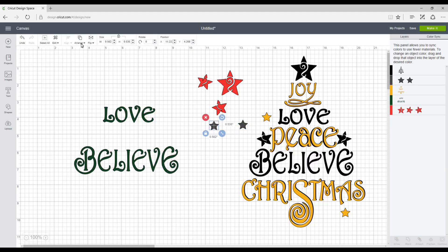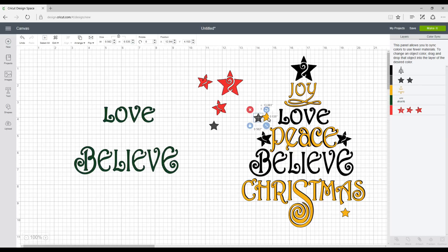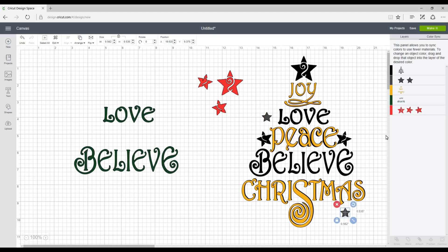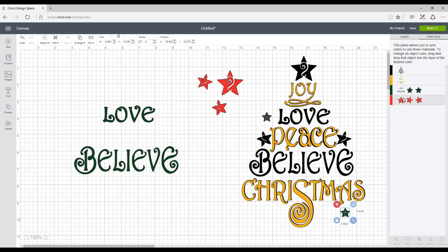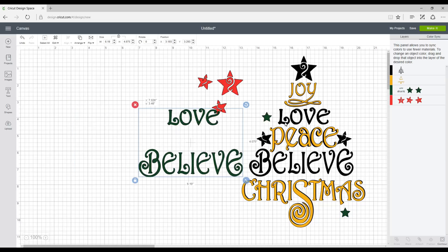And then arrange this one and move to front. And we're then going to place them on top of our yellow stars. So now that's done, we're going to be in our colour sync and we're going to move our stars to the green. And then we're going to move our love and believe across.